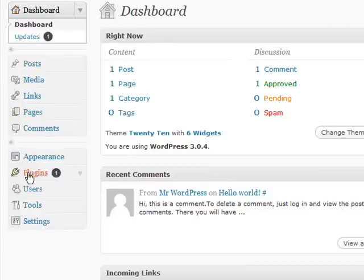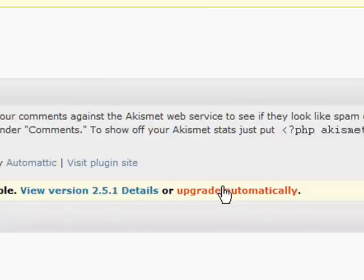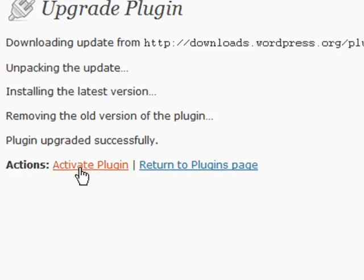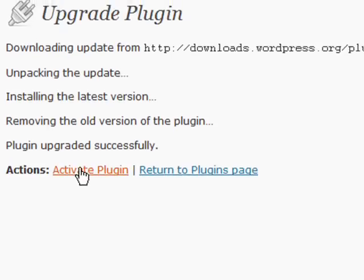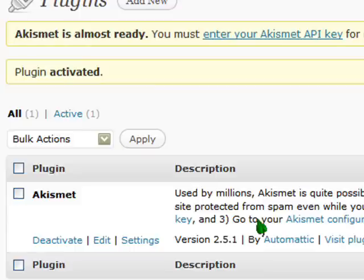That will bring us back to the dashboard, so we can go ahead and click on Plugins again. As we can see, there's a new version of Akismet available. Before we set up our API key on Akismet, we can click Update Automatically — this also takes a few seconds. Then we'll click on Activate Plugin, and now our Akismet plugin is all ready to go.